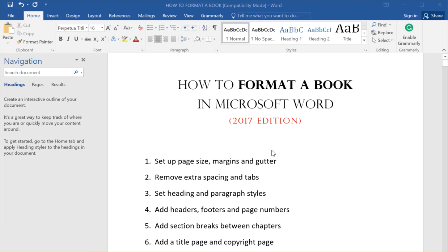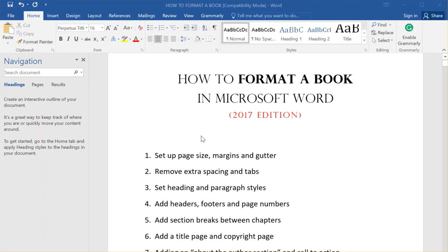The reason I'm doing this is I have other guides to formatting a book in Microsoft Word that have gotten almost half a million views on YouTube, so I know that a lot of people are trying to figure this out. I know formatting a book in Microsoft Word can be difficult and frustrating.